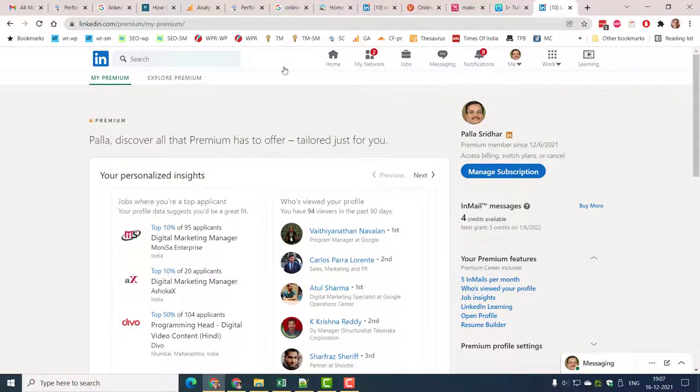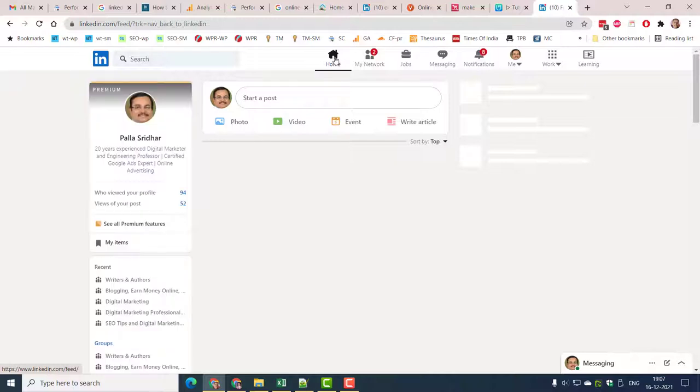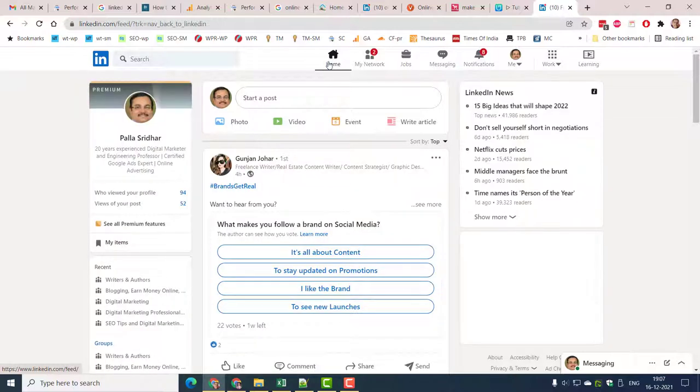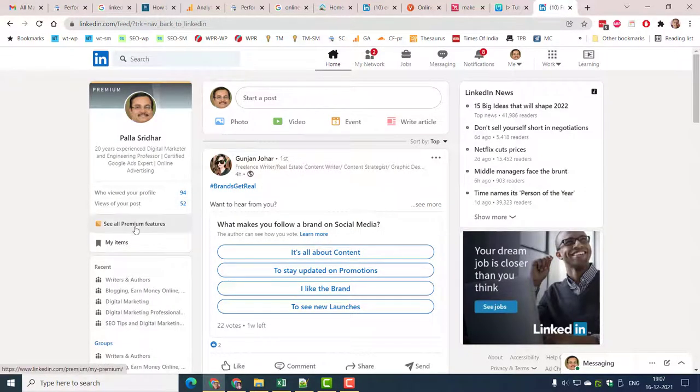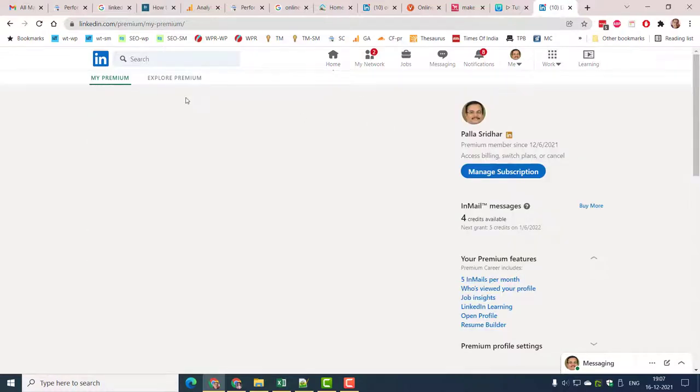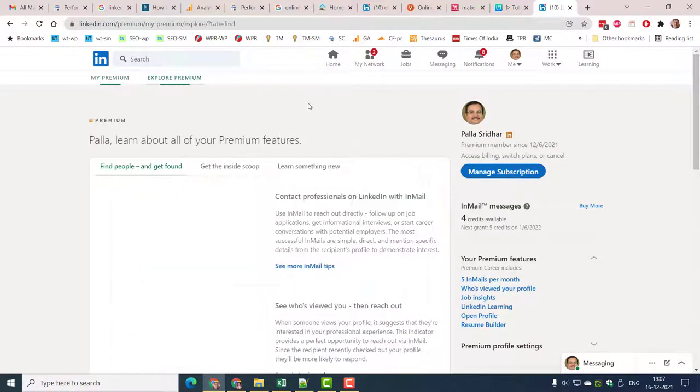In some cases, free users are given 30 days trial to test the premium career or business features. After which you can continue to pay the LinkedIn Premium cost or cancel the subscription.